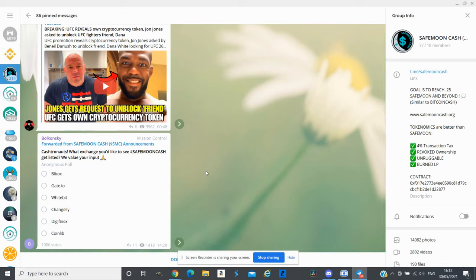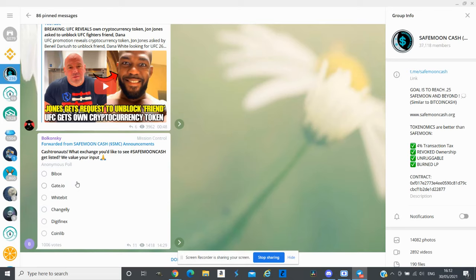They have a poll going on on the Telegram and in their poll you can actually request which exchange they need to get into next. But I do think they need to work on their Hotbit first before any of the next exchange.